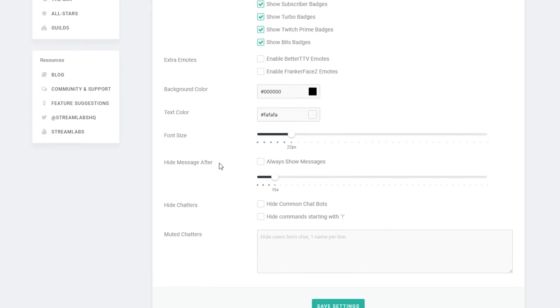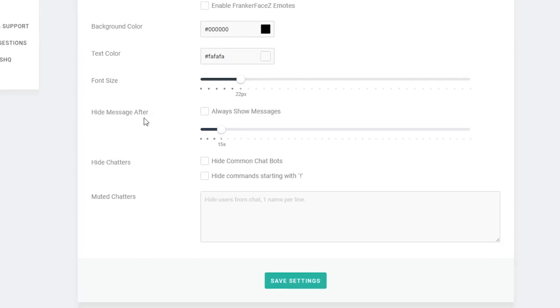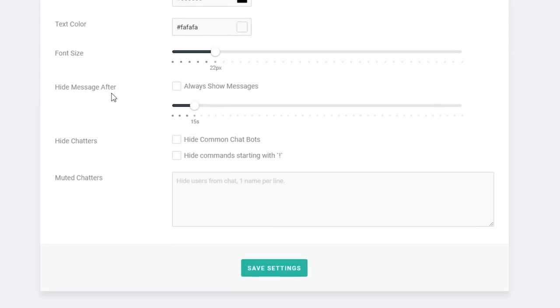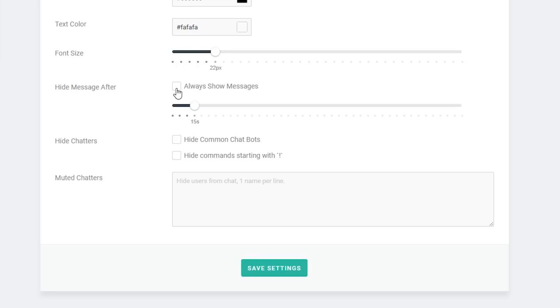The hide messages after option allows you to set a timer for how long messages should appear. For busy streamers getting lots of chat interaction, after about 15 seconds there's probably enough chat going on that it's been bumped off the list anyway. But if you are a smaller streamer not getting quite as much chat, you can set this option for how long you want the message to be displayed before it disappears. You can also choose to always show messages which can be useful if you want to always have some chat appearing, but if it's slow it does look a little bit stagnated so I think hiding messages after around 15 seconds is a good choice.